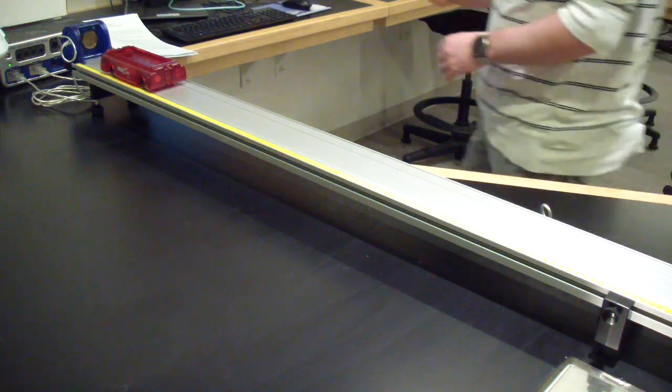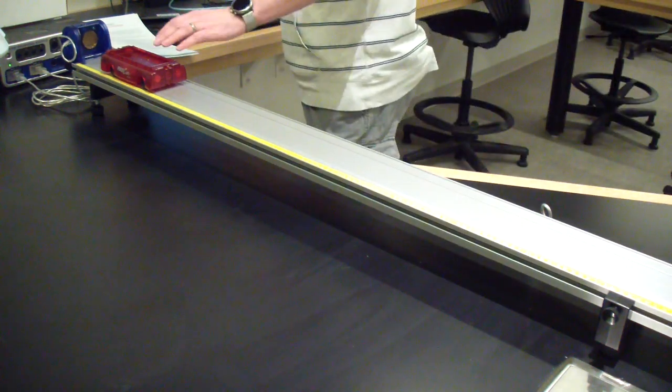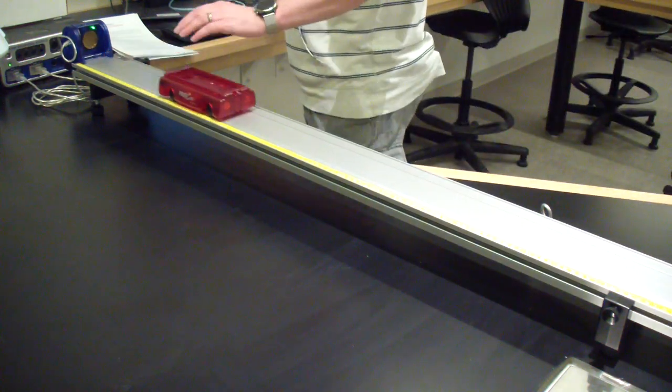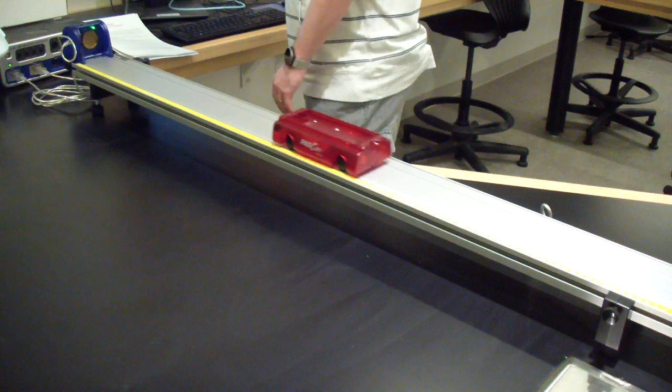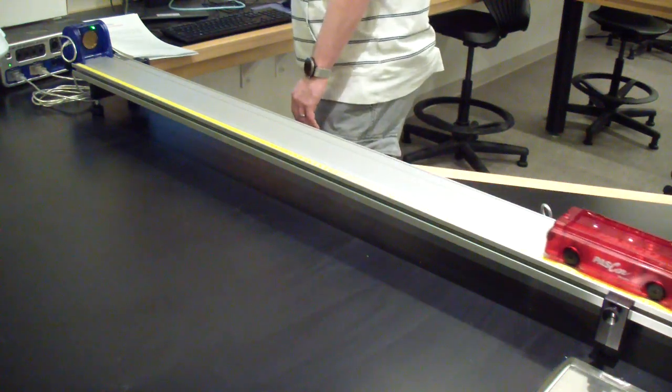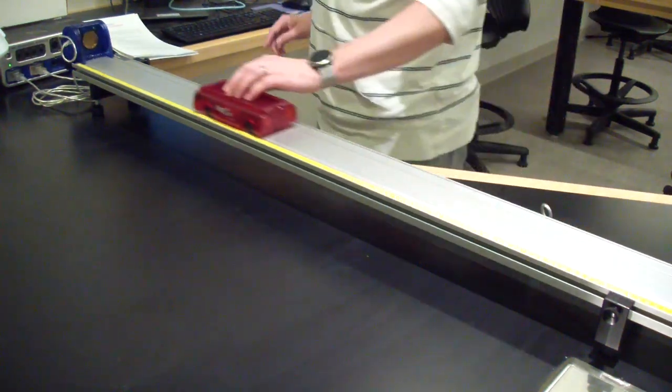Open the capstone file called conservation of momentum. Put one cart on the track. Press record and give the cart a push. Press stop.